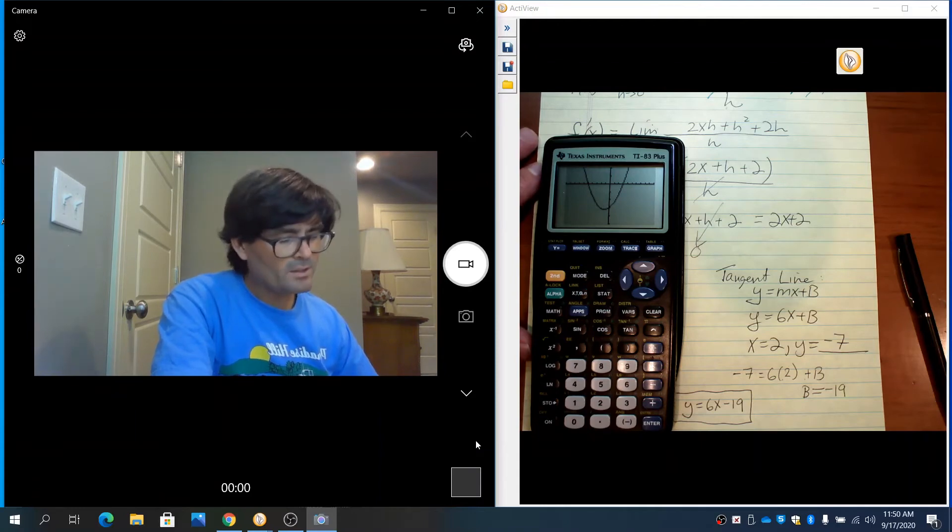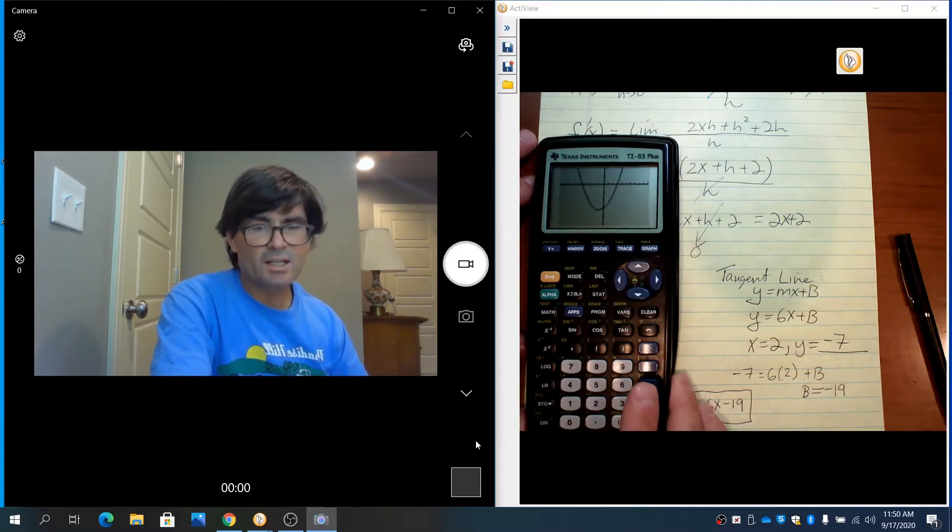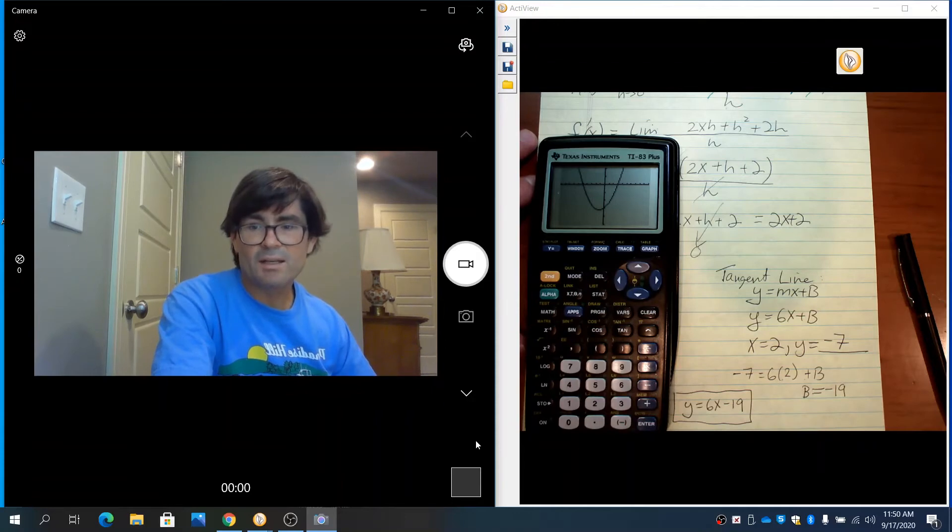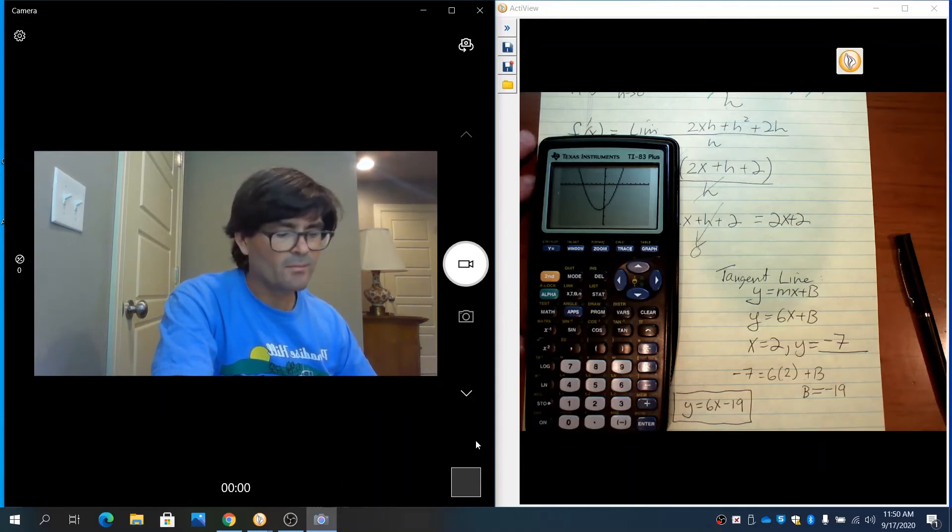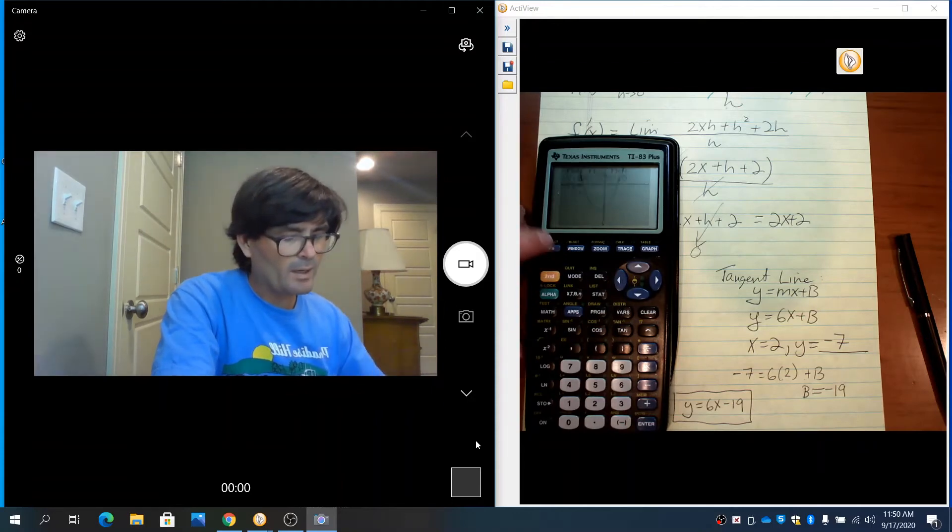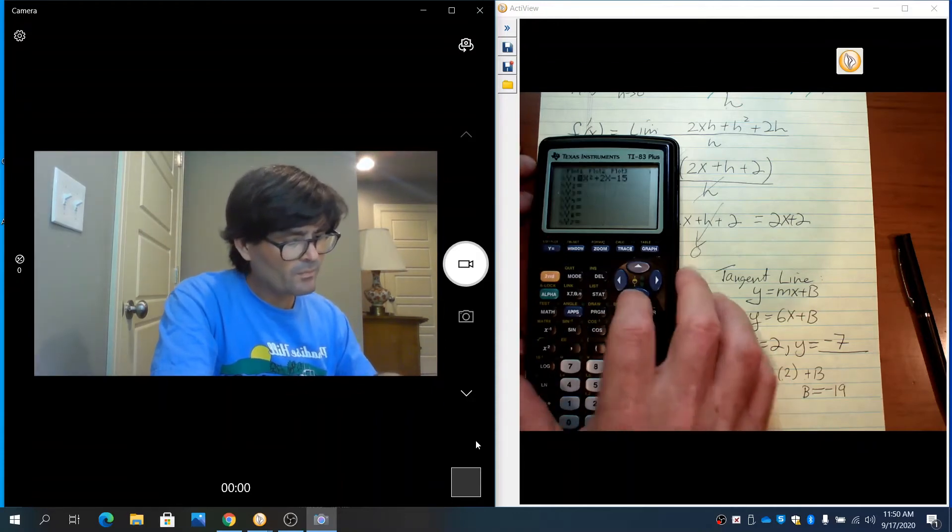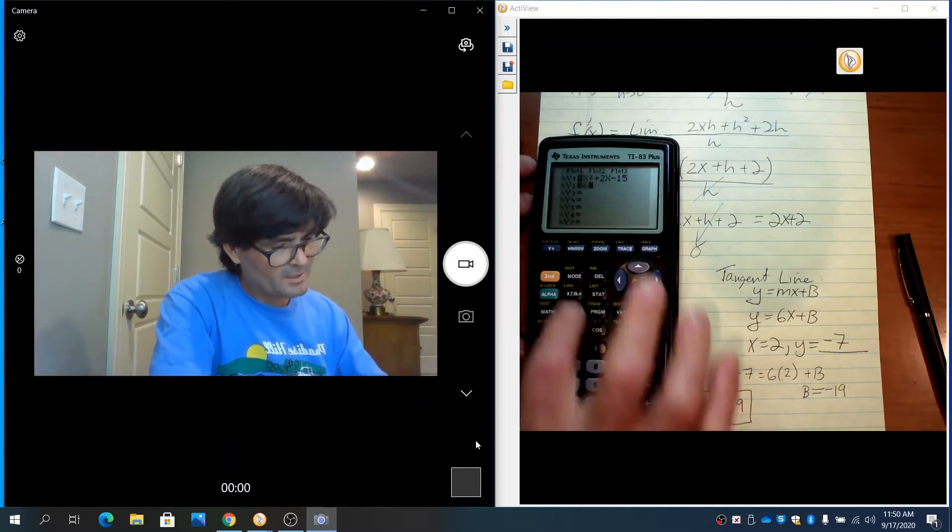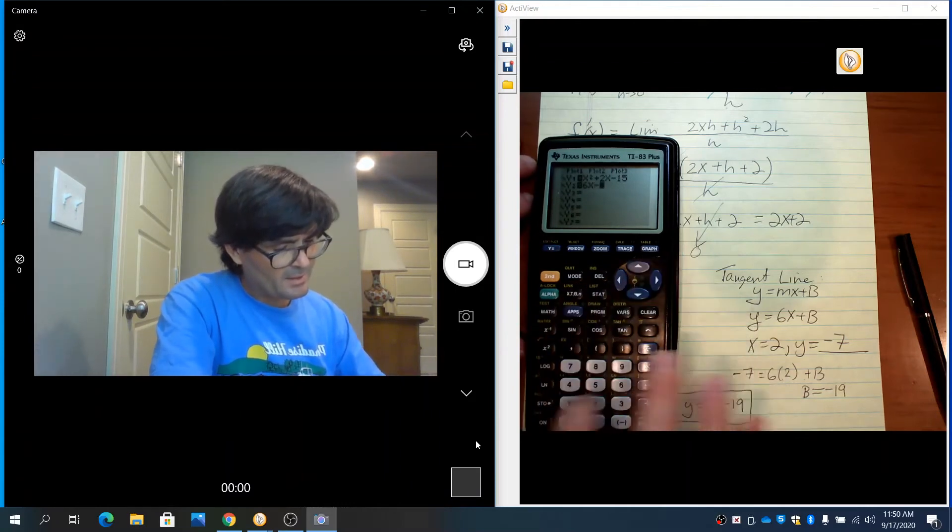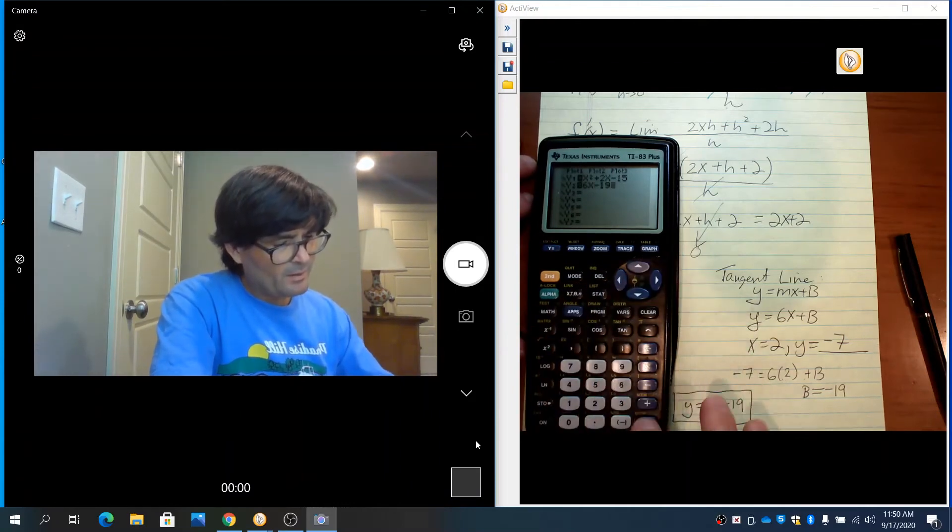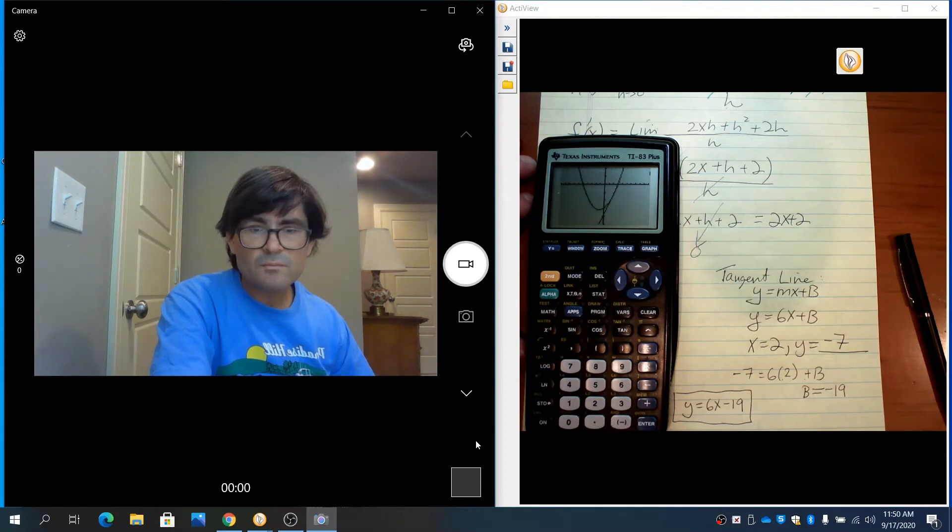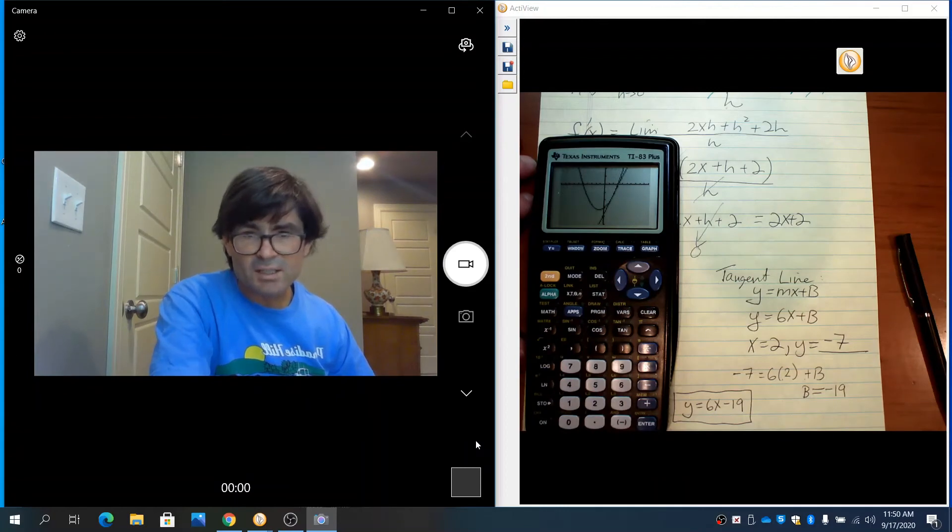I'm also going to graph this tangent line and see if it visually appears to be a tangent line. So we're going to graph y equals 6x minus 19. It does look like a tangent line.